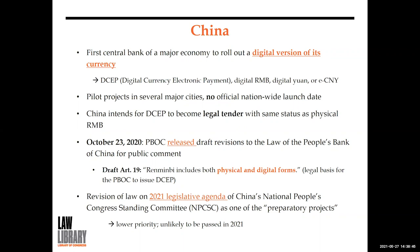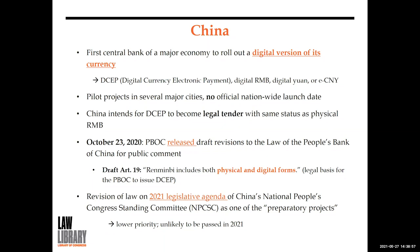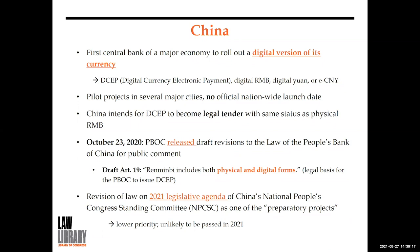Other major cities like Shenzhen had similar experiments. Currently, the People's Bank of China does not have the legal authority to issue digital currency and the law needs to be amended. On October 23rd, 2020, the PBOC released draft revisions to the law for public comment. The key provision is draft Article 19, which in its amended version would state that renminbi includes both physical and digital forms — providing the legal basis for the PBOC to issue digital currency.